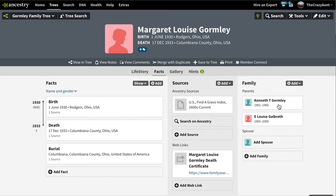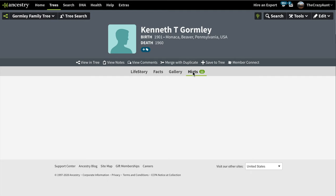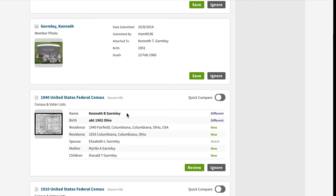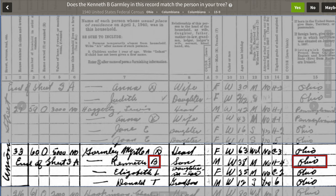Now we'll go to Margaret's father's profile page and search for records for him. We have enough information on him that it's giving us 11 hints, so we'll take a look at those because that is the easiest way to find records. We have a 1940 census — let's take a look at the original image. We have Myrtle A. Gormley, head of house; Kenneth B., Myrtle's son, 38 years old, born in Ohio; Elizabeth L., Myrtle's daughter-in-law, 35 years old, born in Ohio; and Donald T., Myrtle's 12-year-old grandson. A lot of this information matches what we have on other records, but that middle initial of B and the Ohio birthplace does not match, so we're not going to add this to our tree.